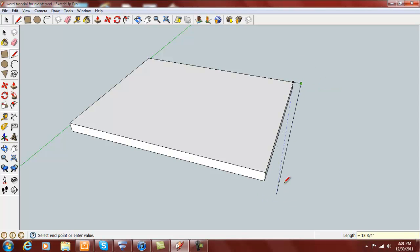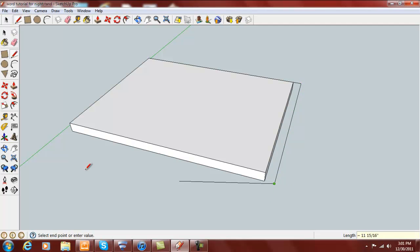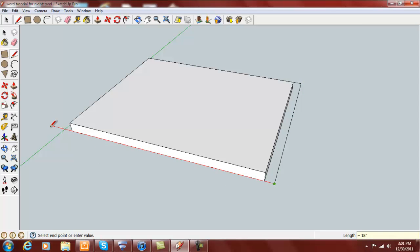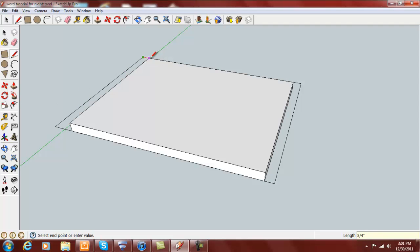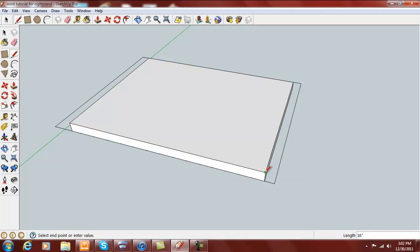13.25, and the red axis. Now come out 17.5, and then back on the green 13.25. Click on the back right corner, front corner, front left top corner, the right corner, and the back right corner.